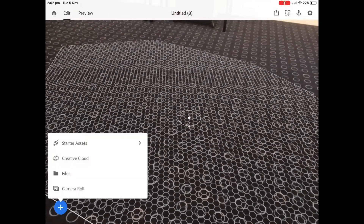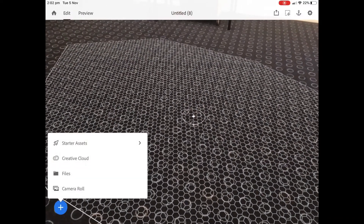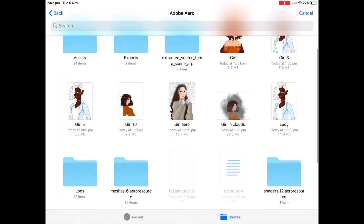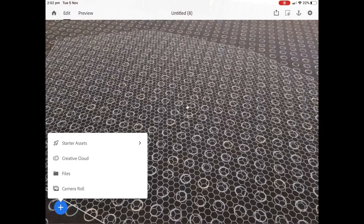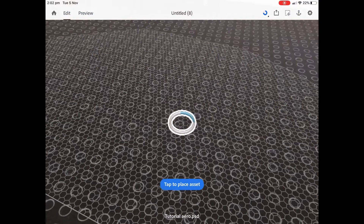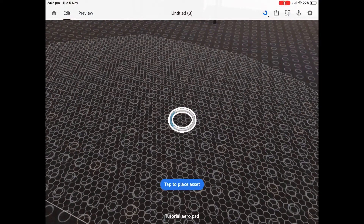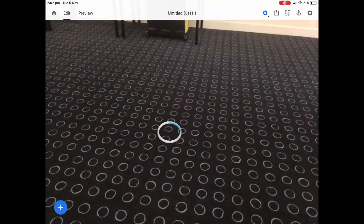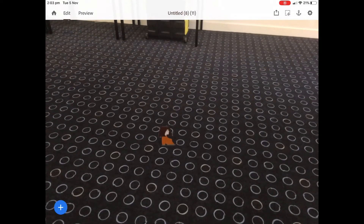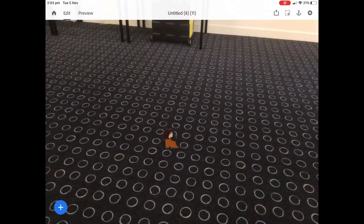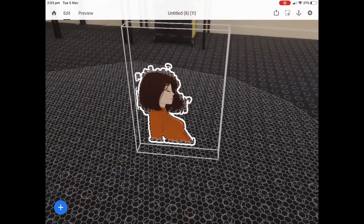Now we're going to jump into Aero. I've found my plane on the ground and pressed plus, and I'm going to go to my files and look for that file. There it is. It might take a little while to come in depending on what device you're using. But there it is — all I'm going to do is pinch to make it bigger.